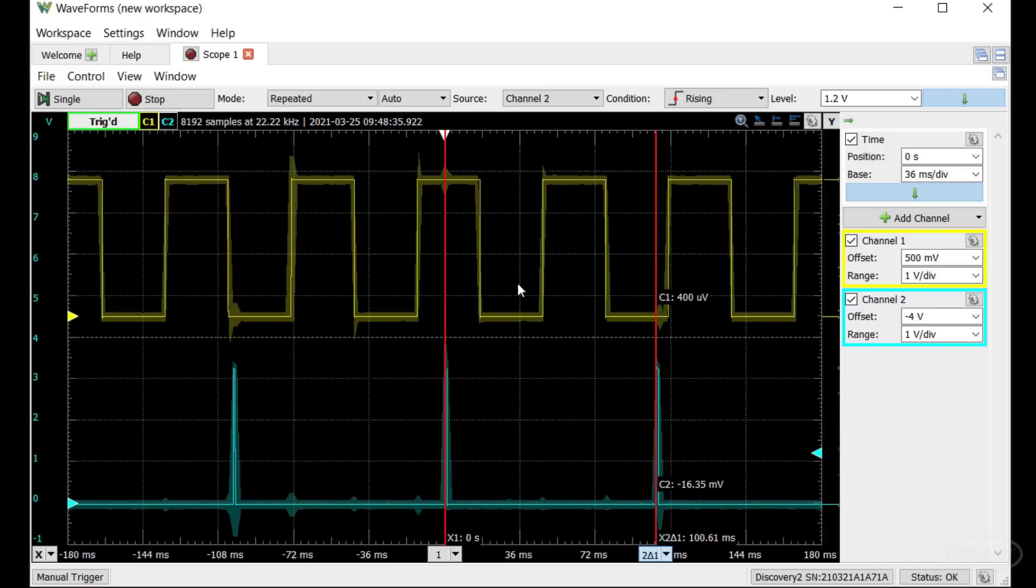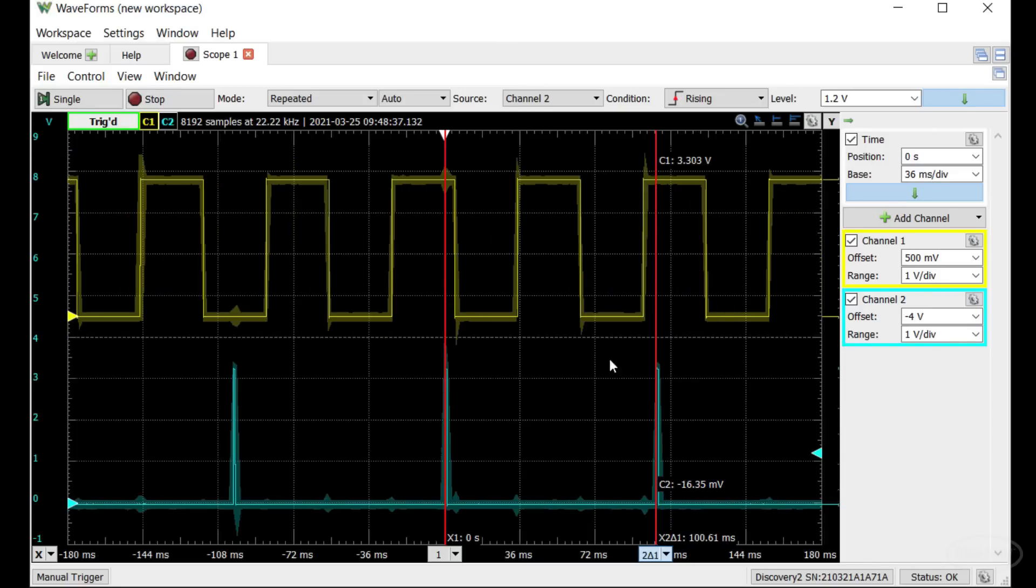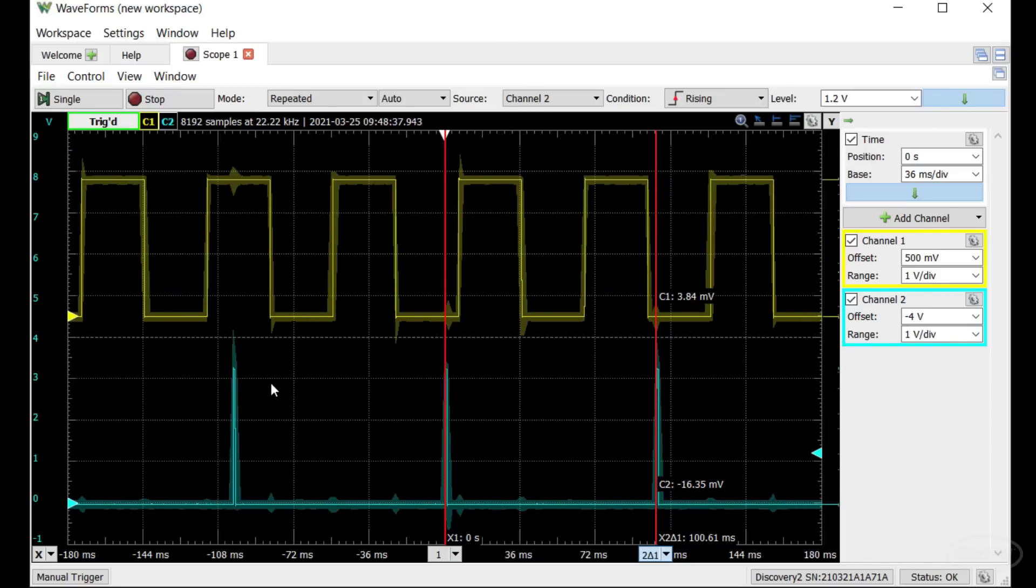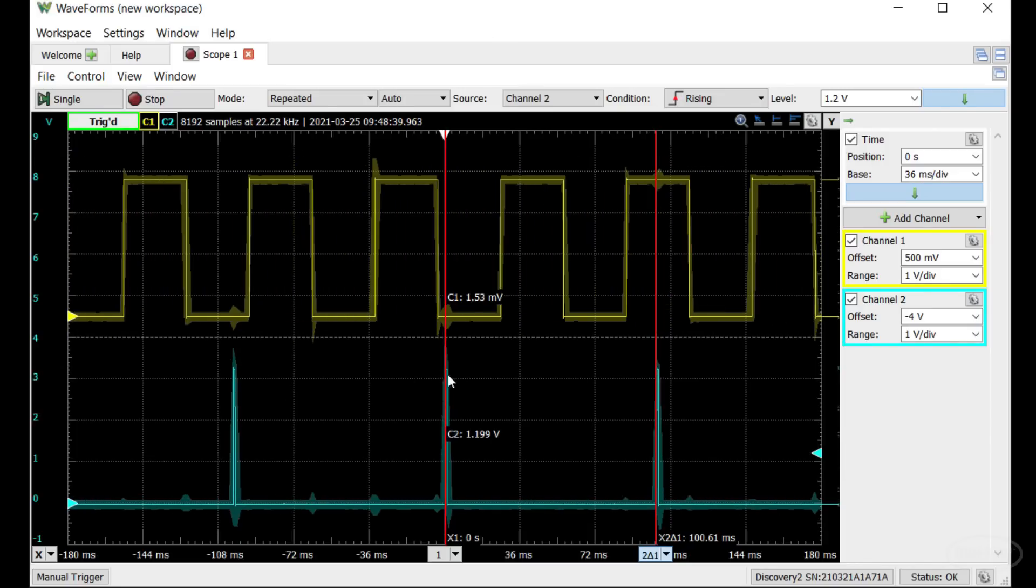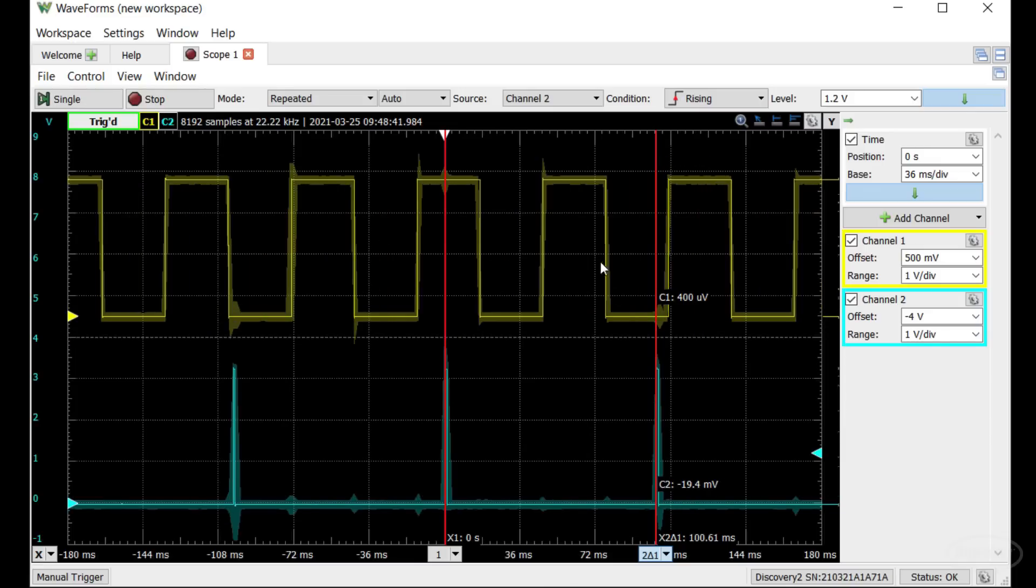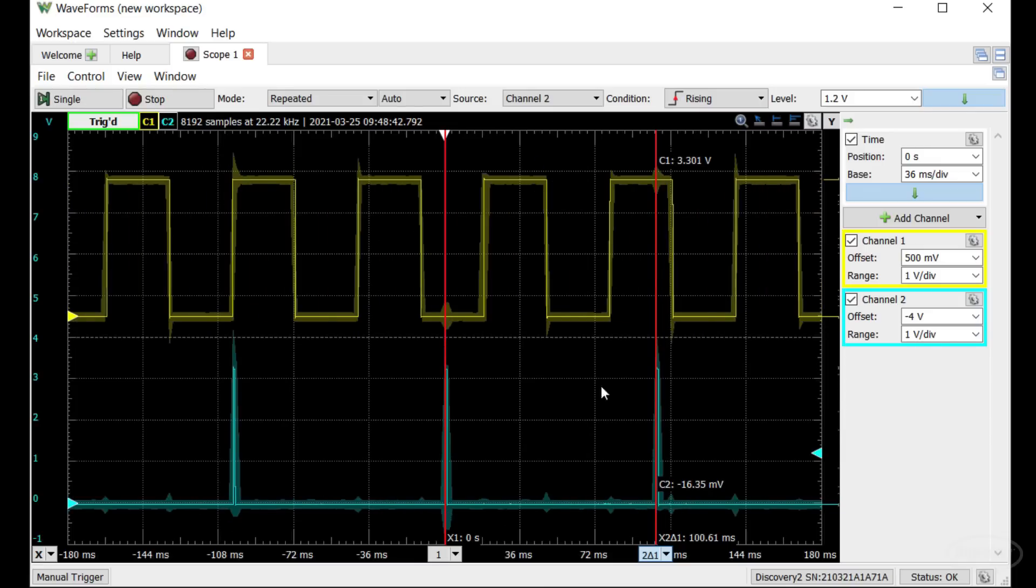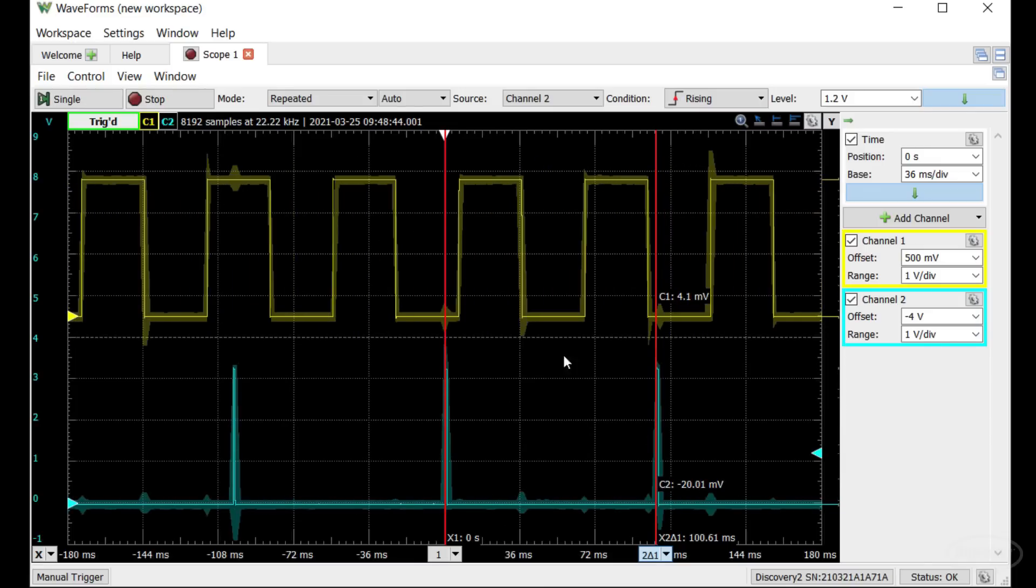This looks much better. Pin 13 stays on for one millisecond and pin 12 is allowed to toggle during the task one idle time.